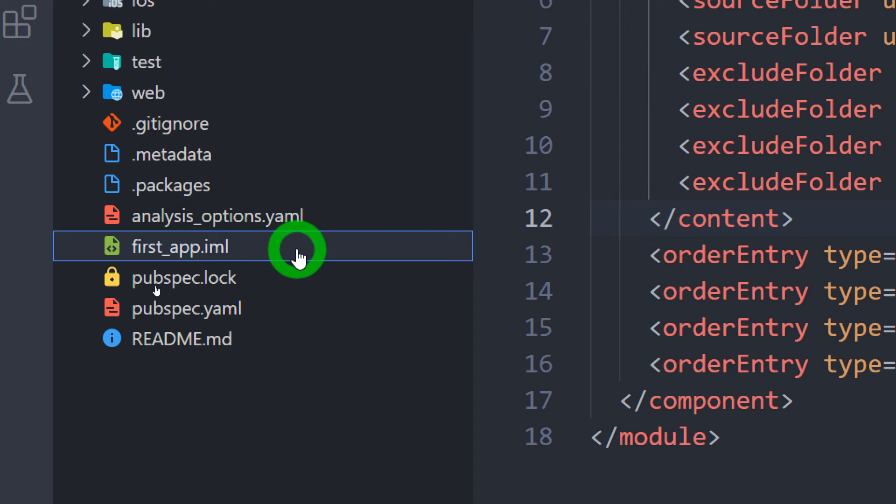first_app.iml - it is actually the application name.iml file. This file is a module setting file and contains the information regarding various modules used in the project.